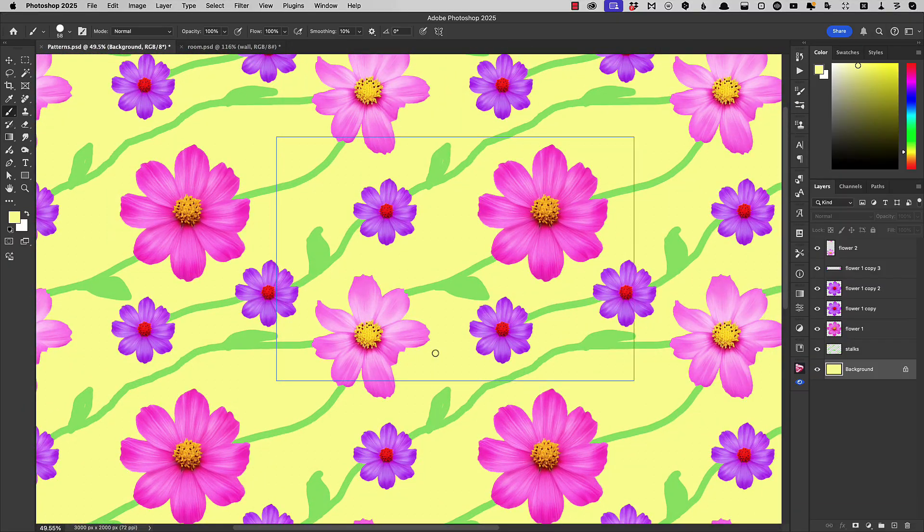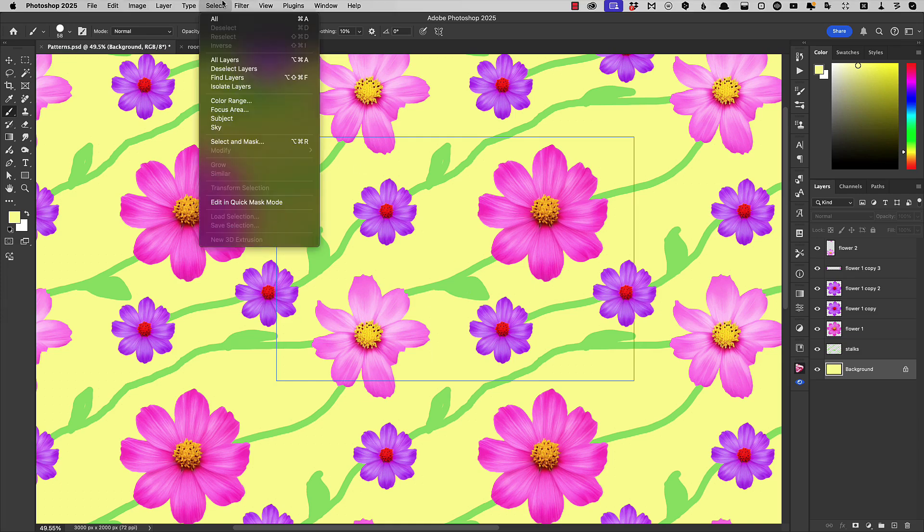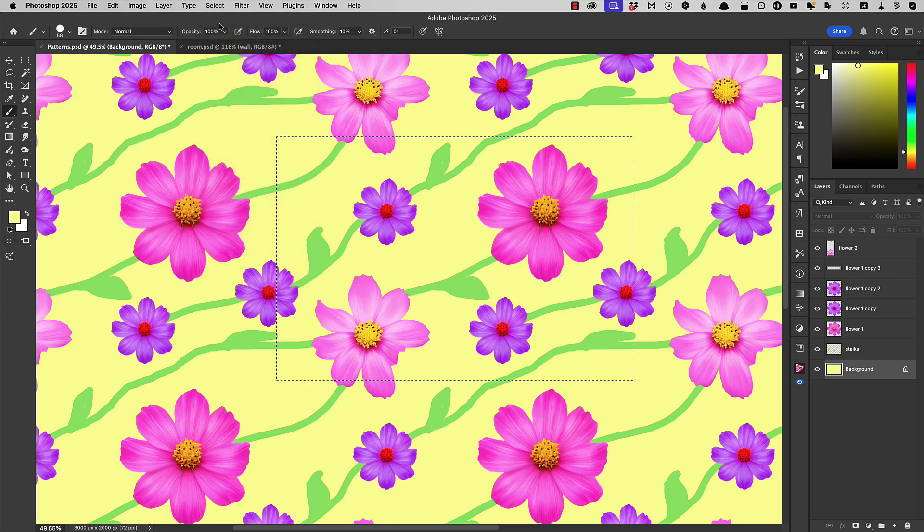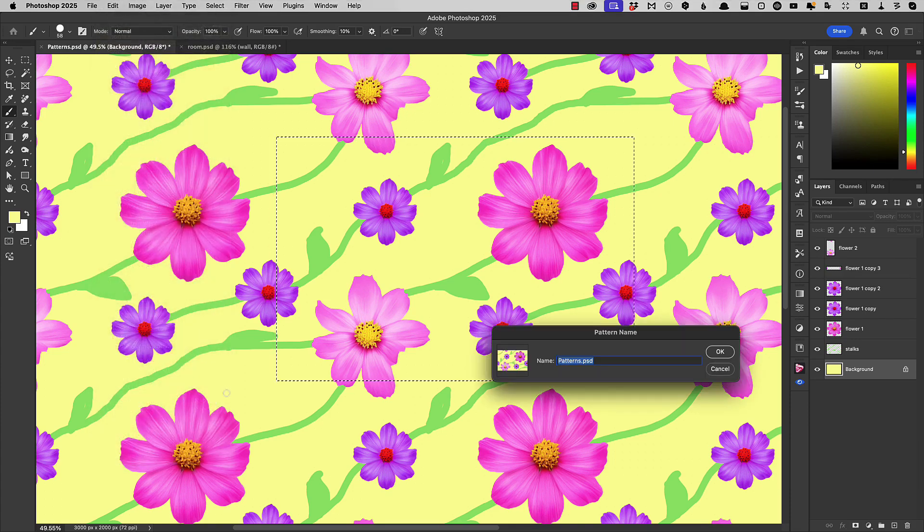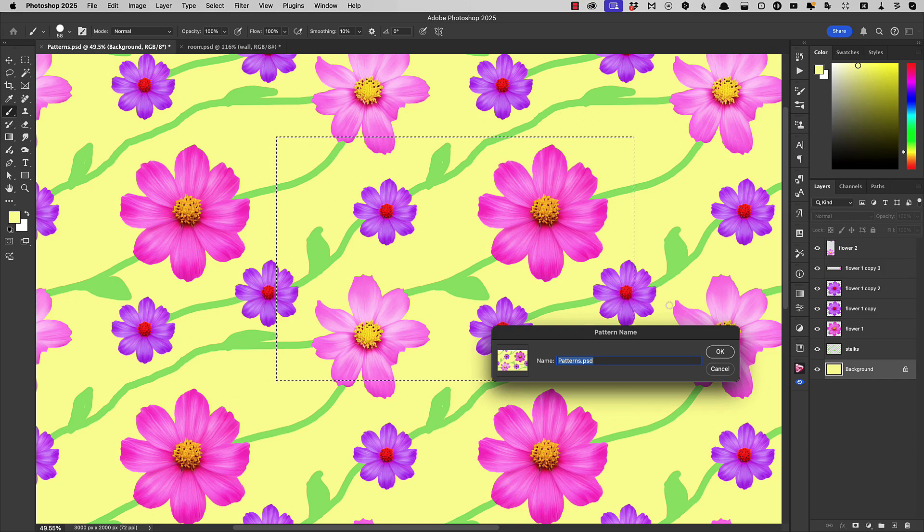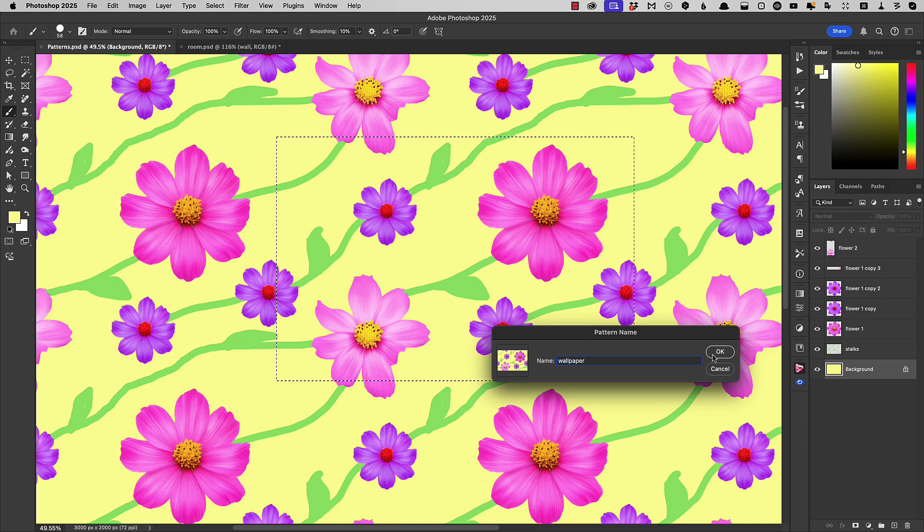How do we now make it into a usable pattern? Well, first of all, we go to Select All. The image is all selected. And now we can go to Edit and choose Define Pattern. Let's call it Wallpaper and hit OK.